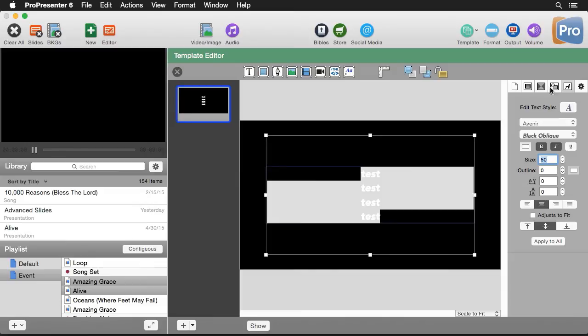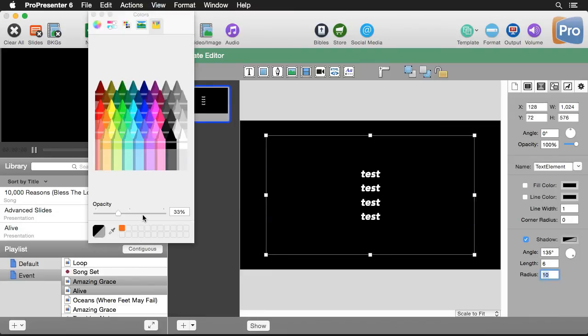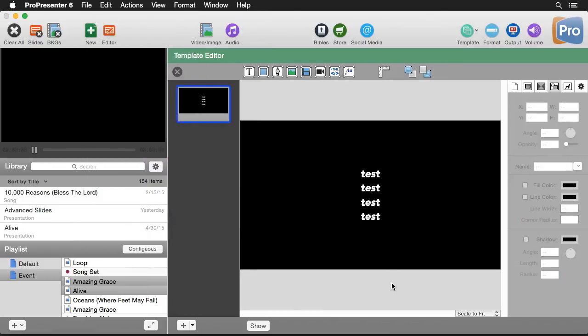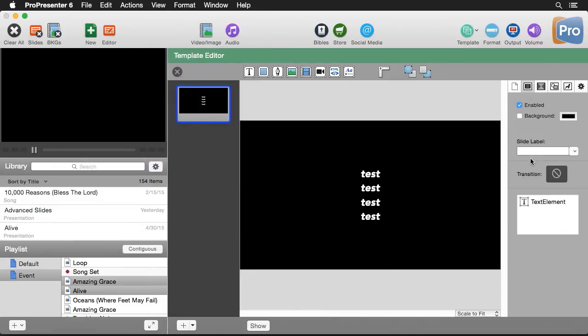If we wanted to apply maybe a drop shadow to this, we could go down here to shadow, change the radius of this to like 10. And maybe the shadow opacity, we could turn up a little bit more. So now we have our first lyric style, but let's name this slide. So I'm going to go to my slide properties. I'm going to give this a slide label of full screen text.